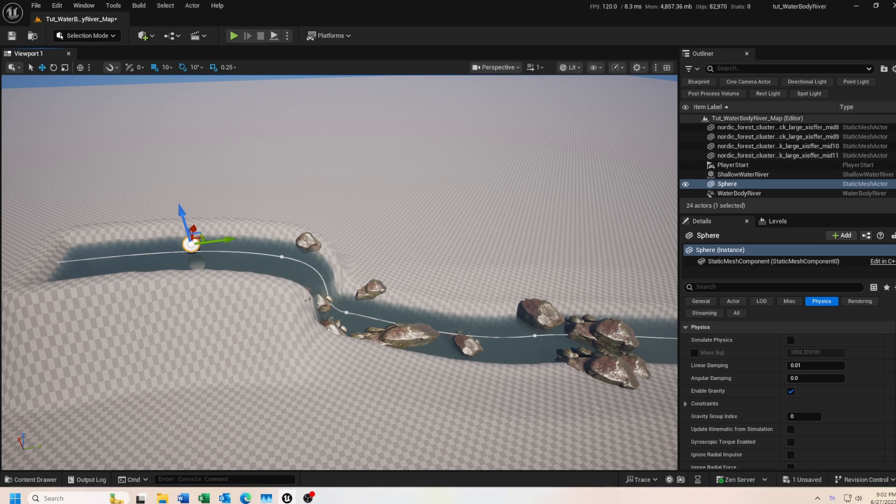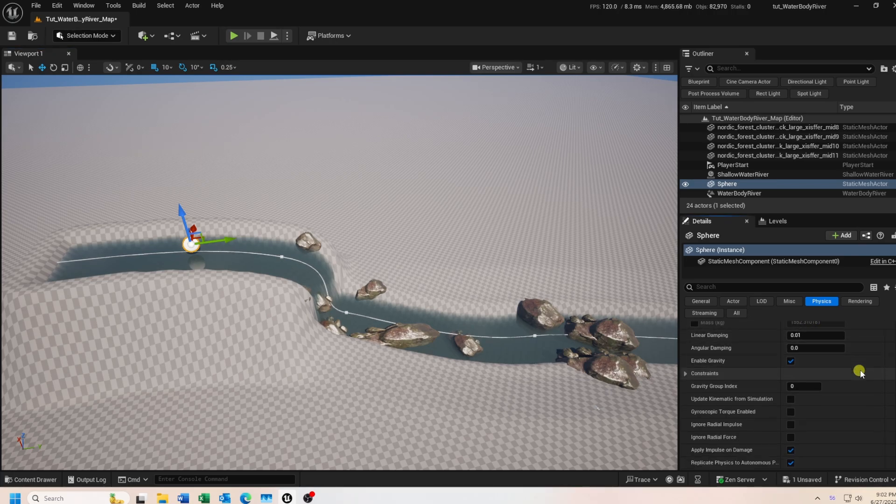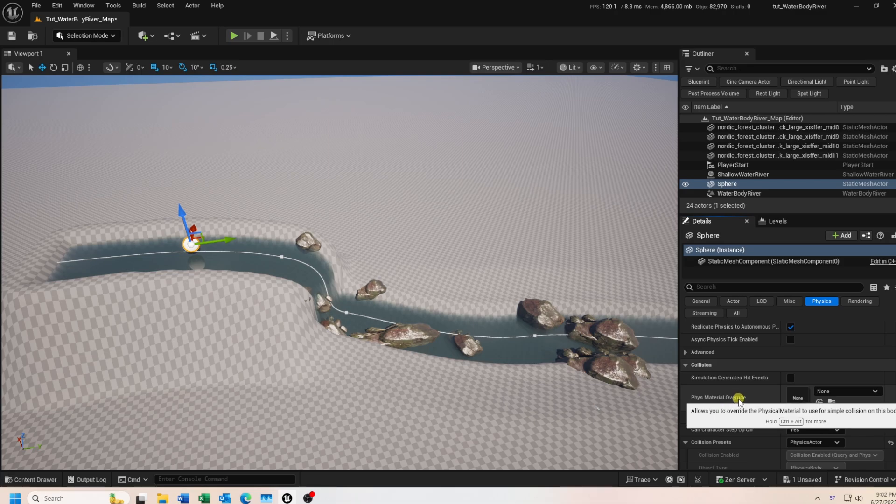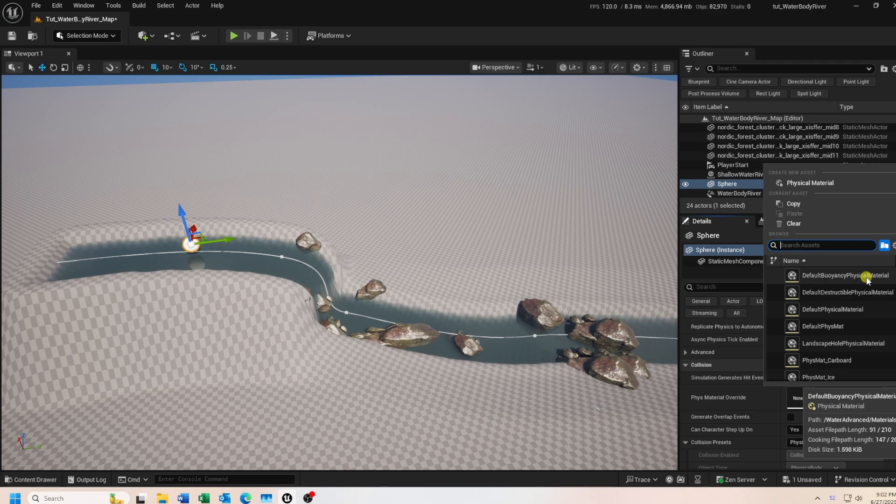In the details panel, scroll down to the physics section and enable simulate physics. Next, scroll down to the collision section and look for the physical material override setting. Click on the drop down and select default buoyancy physical material.